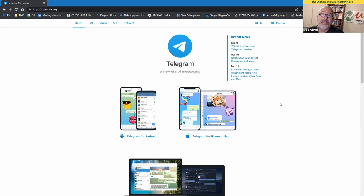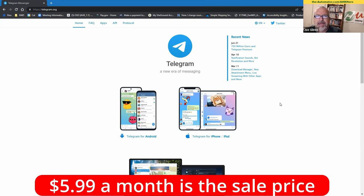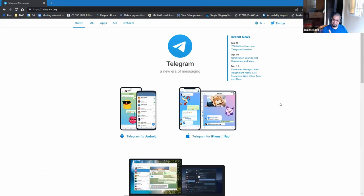It's $5.99 I think a month right now. That is right.